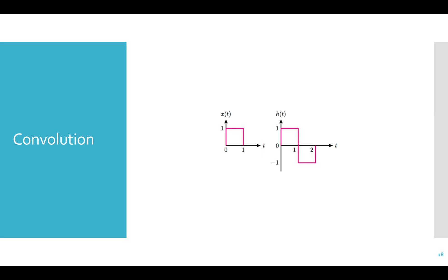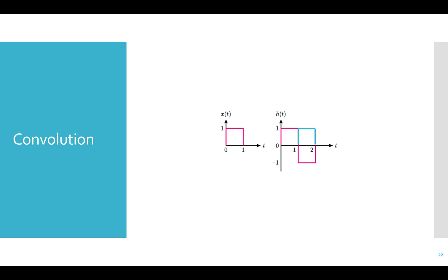We can multiply the two signals together and sum them up to produce one value for each position of x of t. At the first position, we can see that the functions match exactly, and so we'll get a very high positive value. As we move x of t to the right, we can see that there's less overlap, and so the value will be lower. At the final position, x of t and h of t are exact opposites, and so multiplying them will result in a high negative value. The high positive and high negative value correspond directly to exact and opposite correlations between the two signals.